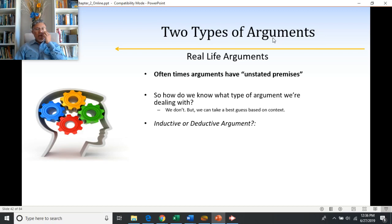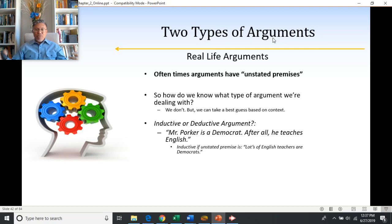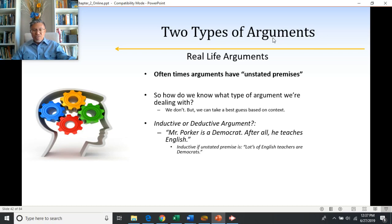Sometimes it's not so easy to tell. If I said to you, Mr. Porker is a Democrat — after all, he teaches English — you can make this a deductive or inductive argument. If you said lots of English teachers are Democrats, lots doesn't mean all of them are, so there's a good chance Mr. Porker is a Democrat, but it may not be true because he could be one of those English teachers who are not Democrats.